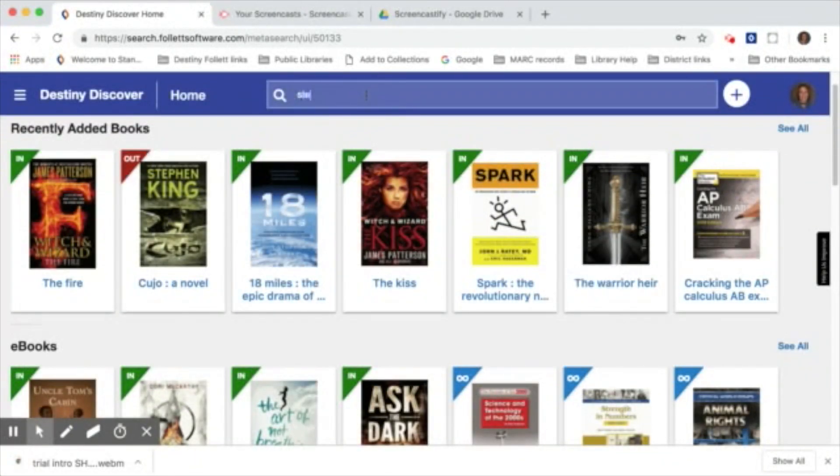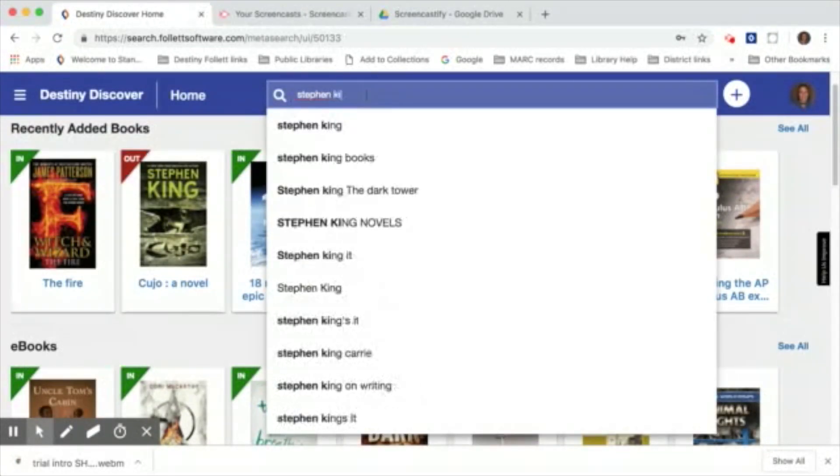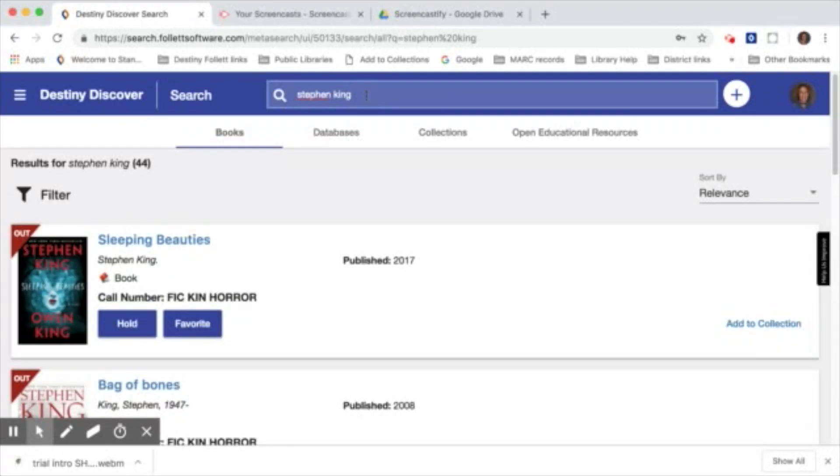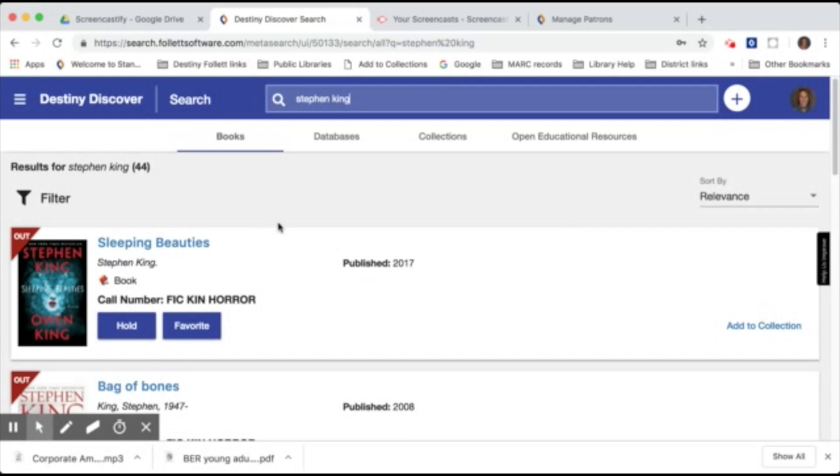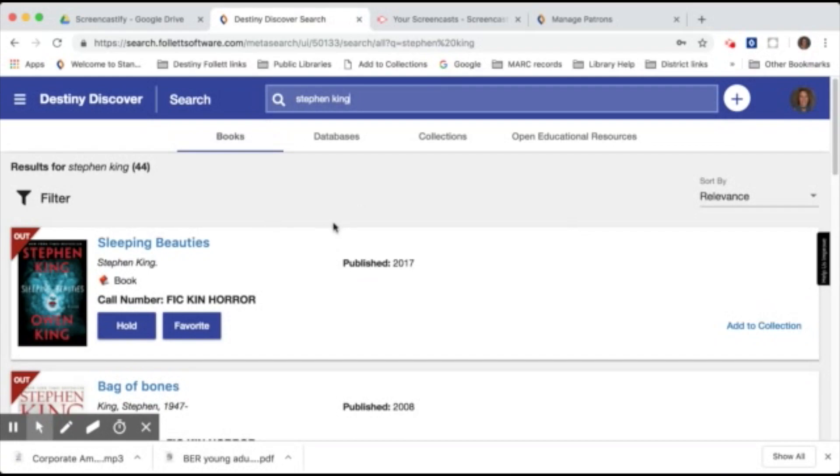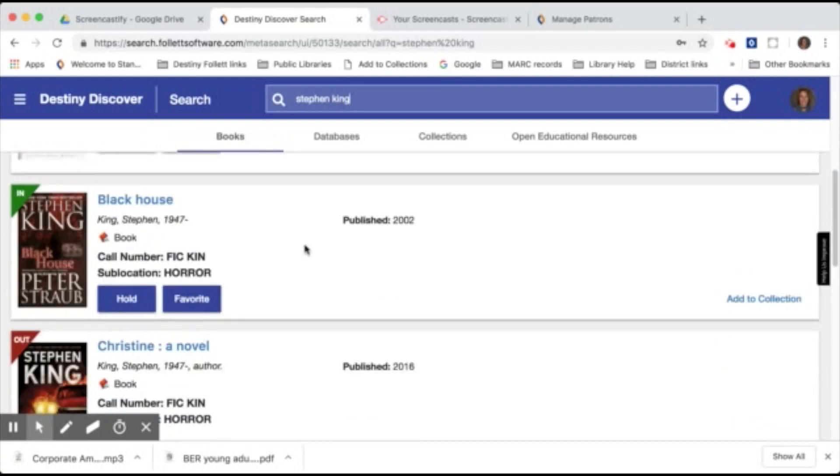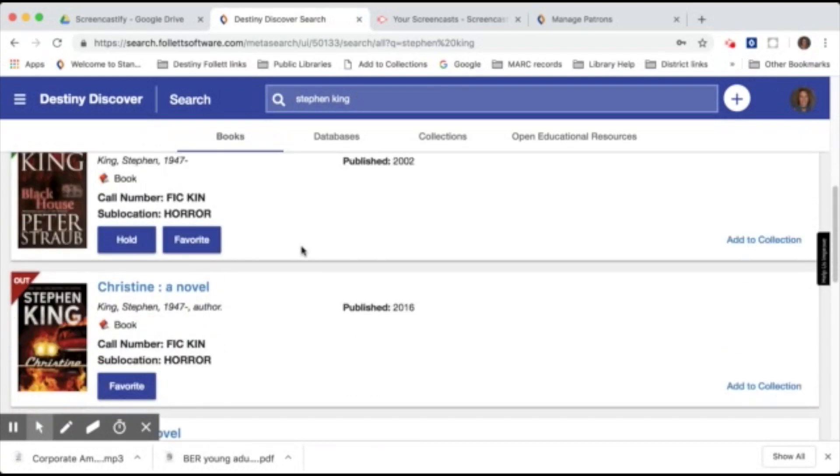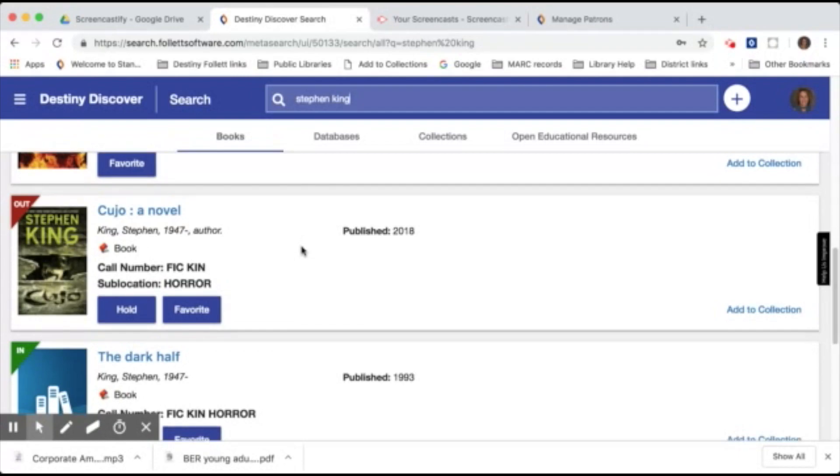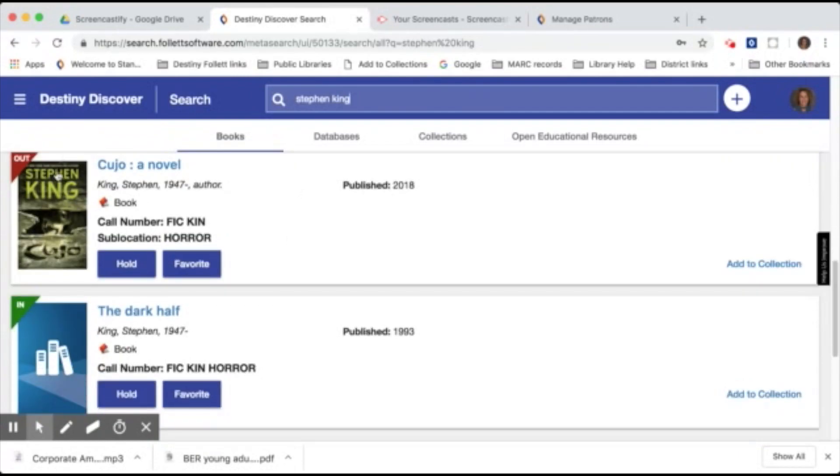So I can click on Author and set my options, and then I can type in Stephen King, for example, and hit Enter. It will bring up all of the books by Stephen King. You can scroll down and look at the list of books that are available. You can see if they are in or if they're currently checked out. If the book is checked out, you can simply click Hold to put it on hold, or you can add it to your favorites list.